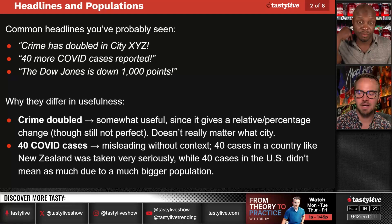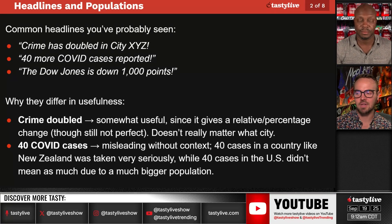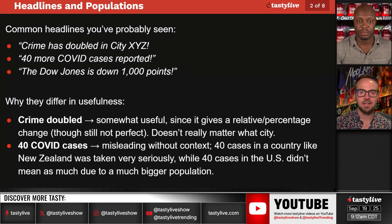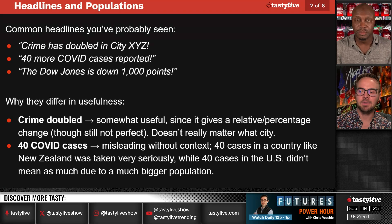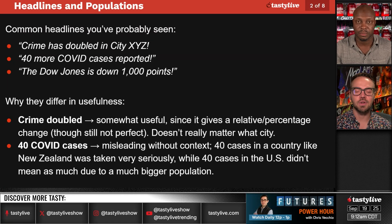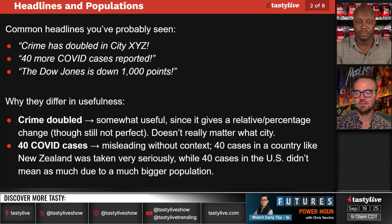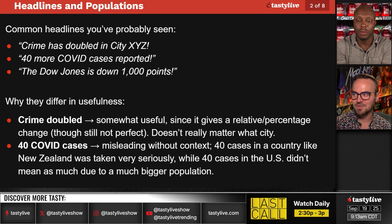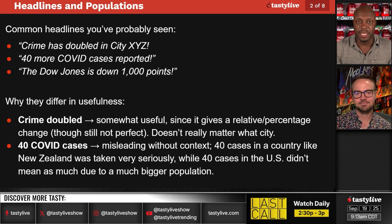Why do these headlines differ in usefulness? 'Crime doubled' is somewhat useful — it gives a relative percentage change, though it still doesn't really matter what city. Going back to the denominator topic, if you had one crime reported and then went to two, doubling doesn't really mean anything. Numbers need to be weighed against what you're talking about as a whole. '40 COVID cases' is misleading without context — 40 cases in New Zealand was taken very seriously because they were pretty COVID free, while 40 cases in the US was a drop in the bucket.